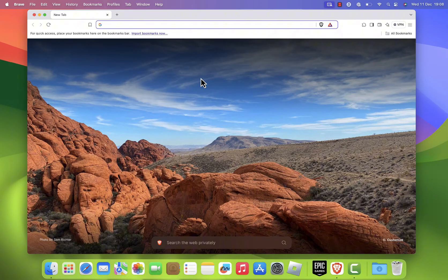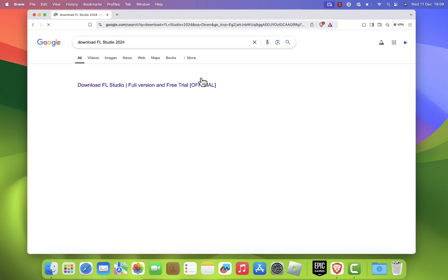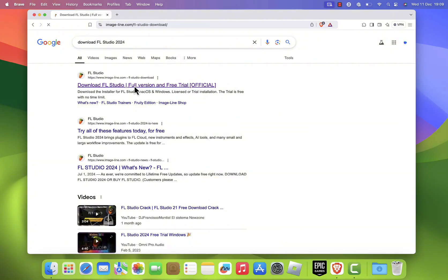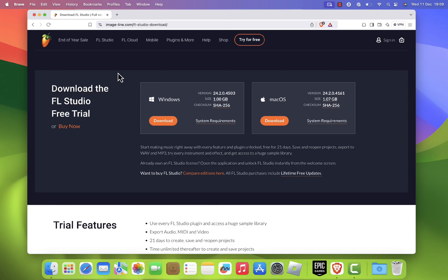In the search bar, type download FL Studio 2024 and hit enter. From the search results, click on the first link, which should lead you to the official FL Studio website.